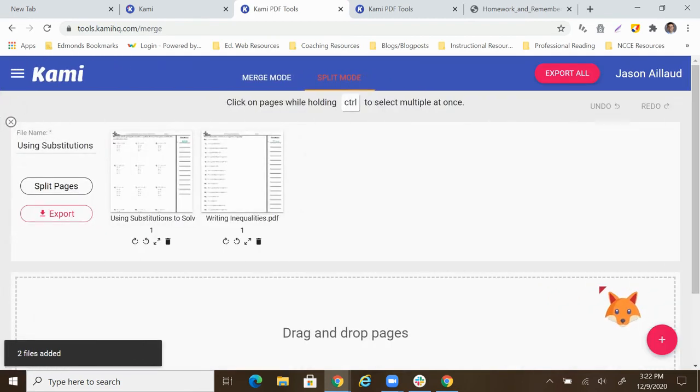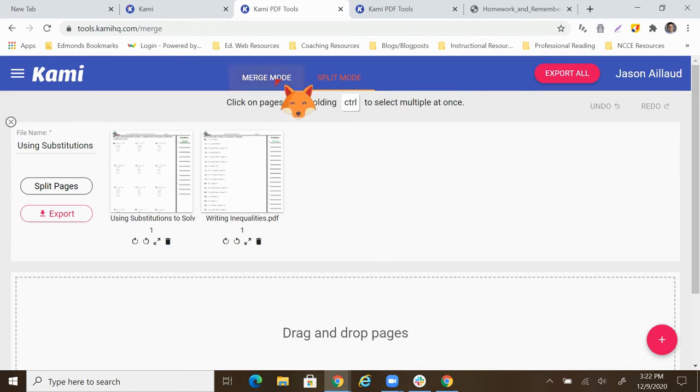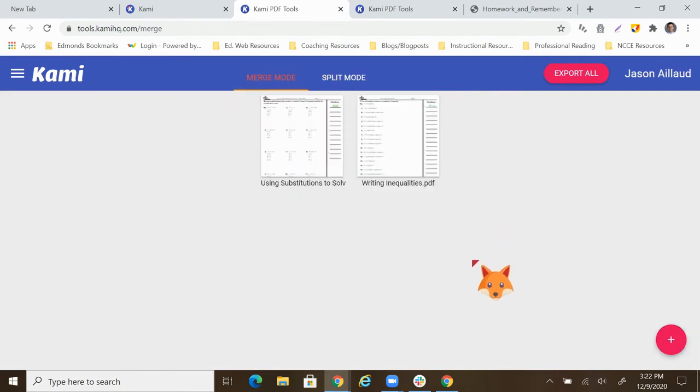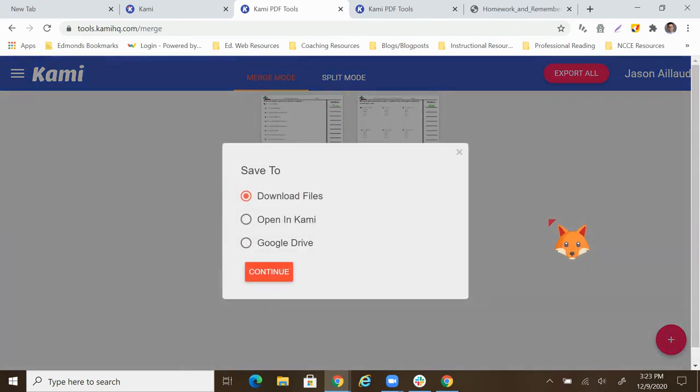Okay, we're going to click next. And by default, it lands on split mode. Here, we're going to want to merge them. So I'm going to click on merge mode. So once we have those there, we'll click export all.